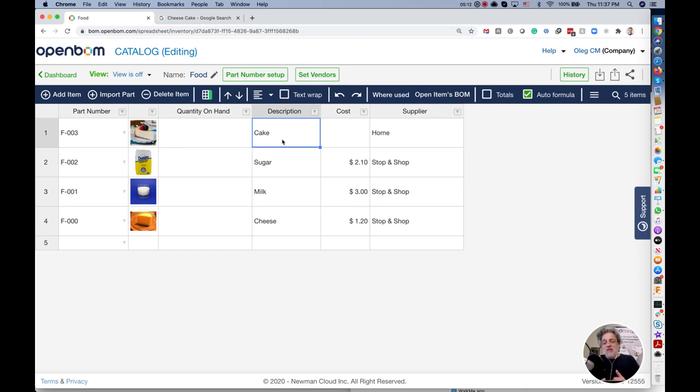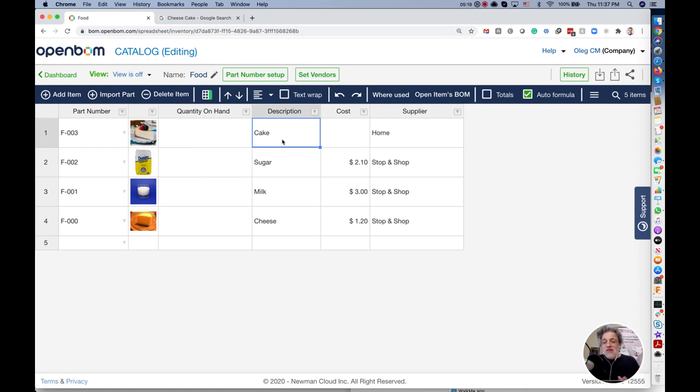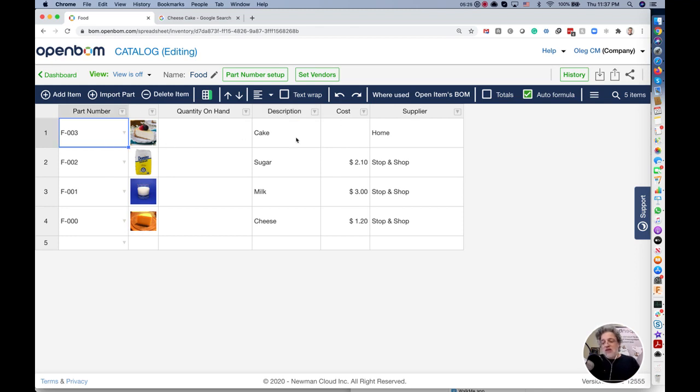The next step is we organize the data in the catalog. Now we can create bill of materials. The easiest way to create bill of materials is just do it directly from the catalog. We see this cake and I want to create a bill of materials for my product and my product is cake.